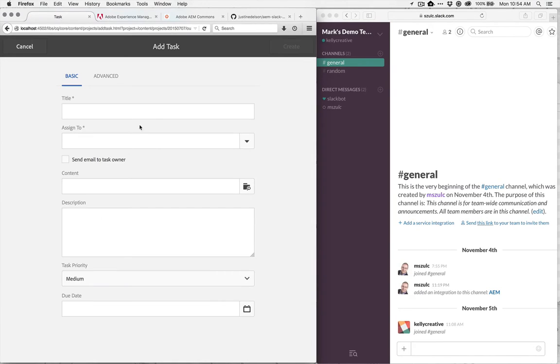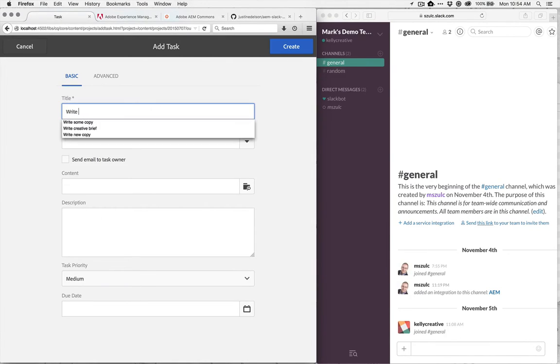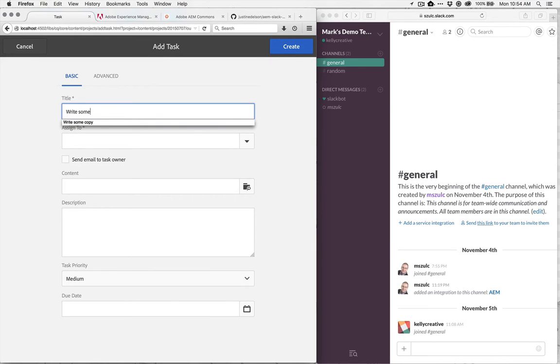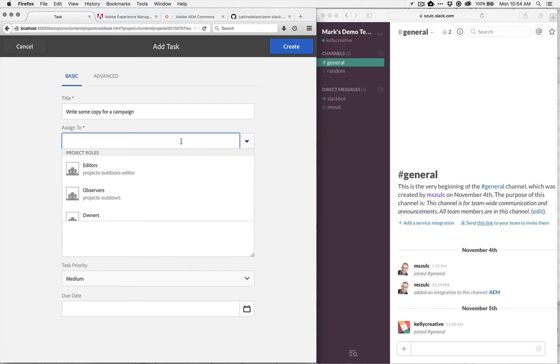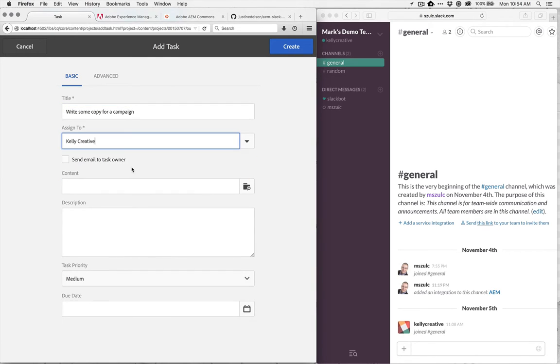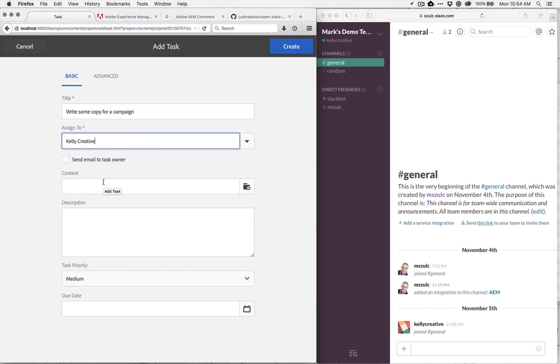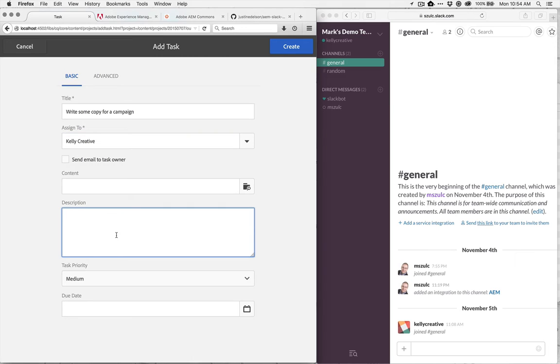So if I create a new task here, let's say we want some copy written for a campaign, and we go to assign that task now, so let's assign it to Kelly. Normally we can just do an email integration here for people who are not logged into Experience Manager at that particular time, but I've already wired up to have Slack integration as well. So let's have a look and see how that works.